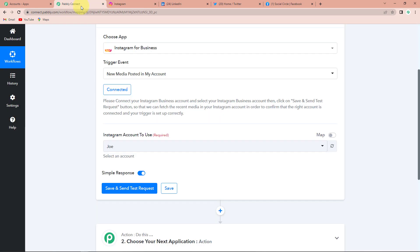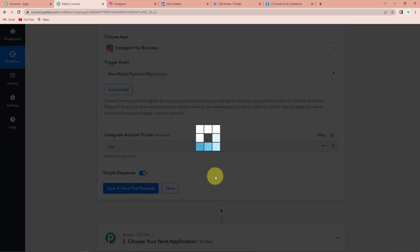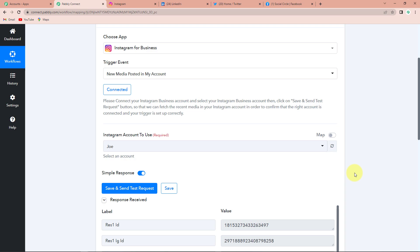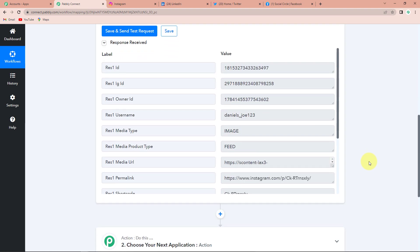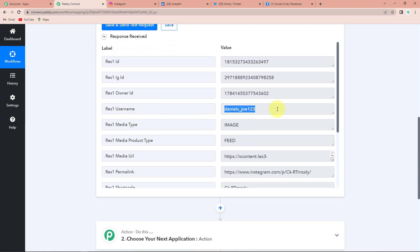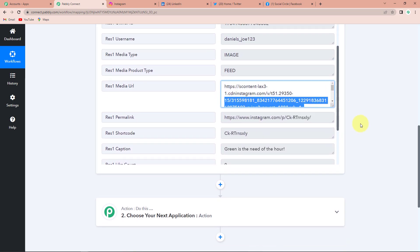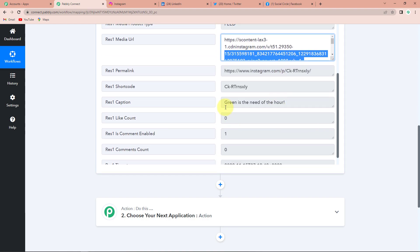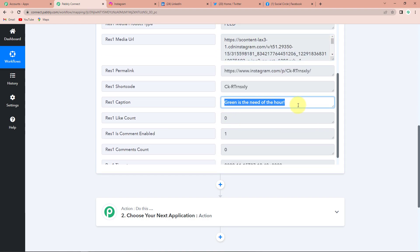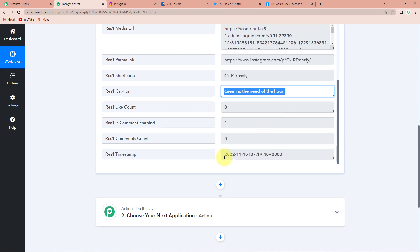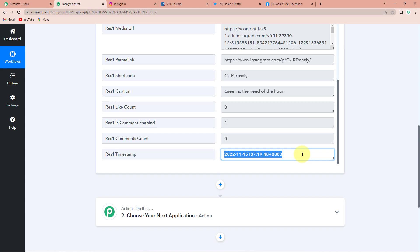Taking you back to Pabbly Connect, I'm going to click on save and send test request. The last data posted on Instagram will appear in the API result. Here you can see the username, the media type is an image, this is the media URL, this is the permalink, and the caption is 'Green is the need of the hour' — exactly the same caption we just posted. And here we also have the timestamp for when it was posted.